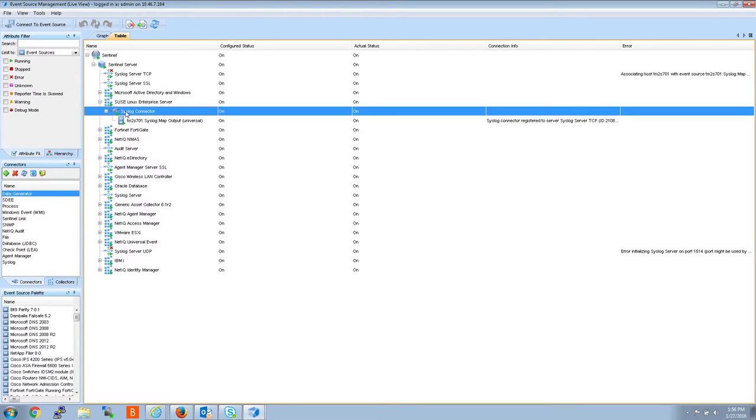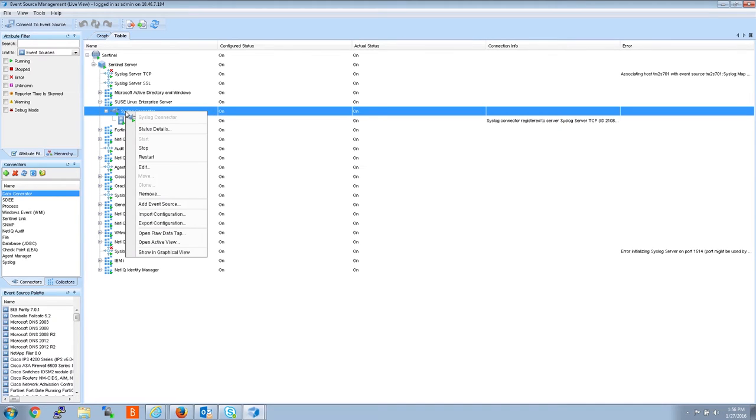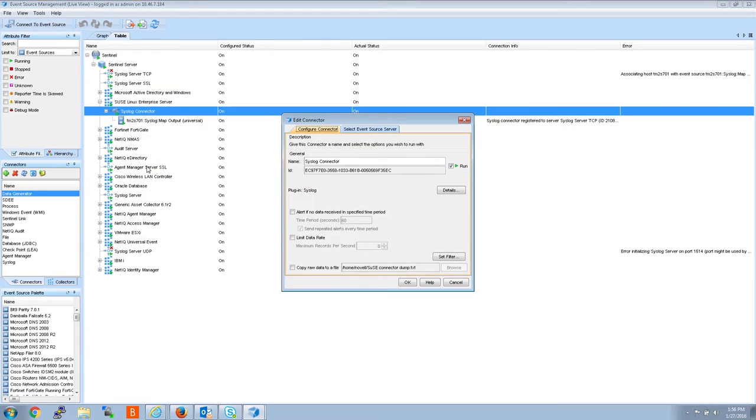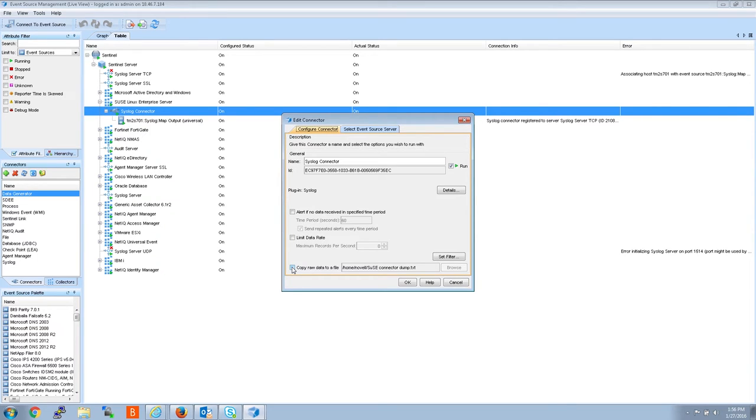To gather the raw data connector dump, you right click the connector, go to edit, then choose the square, copy raw data to file.